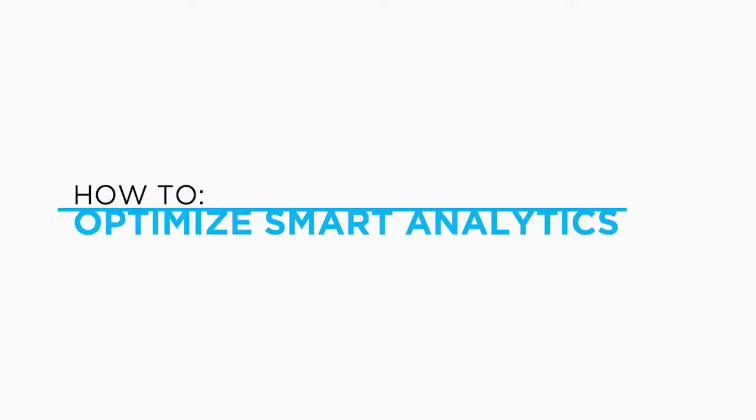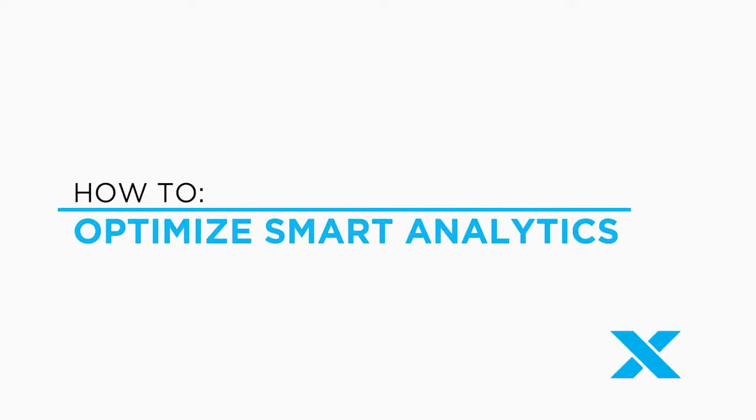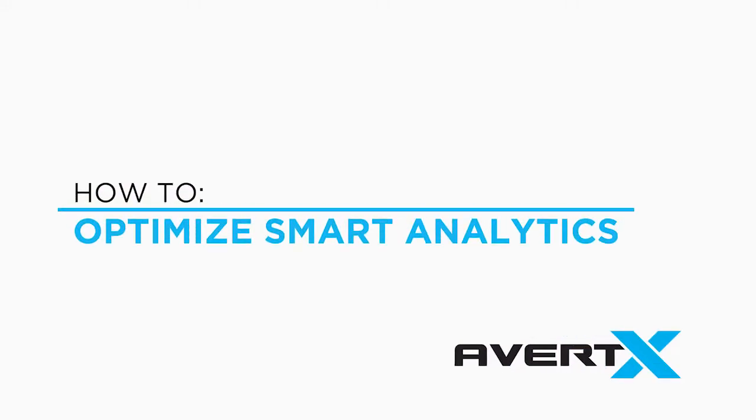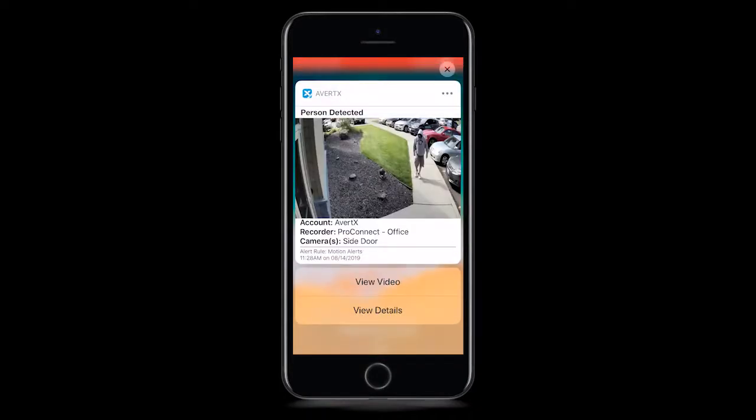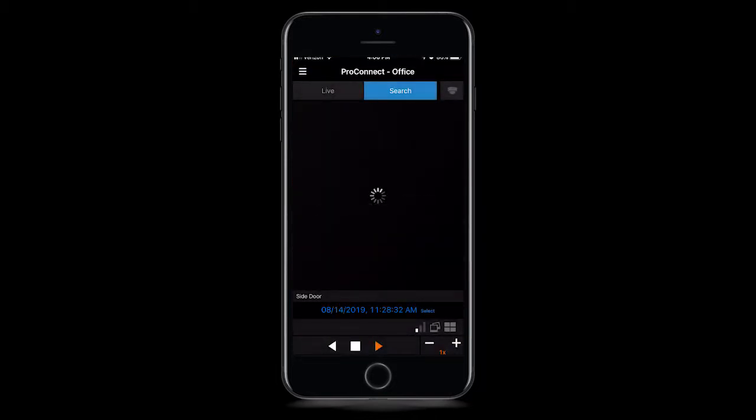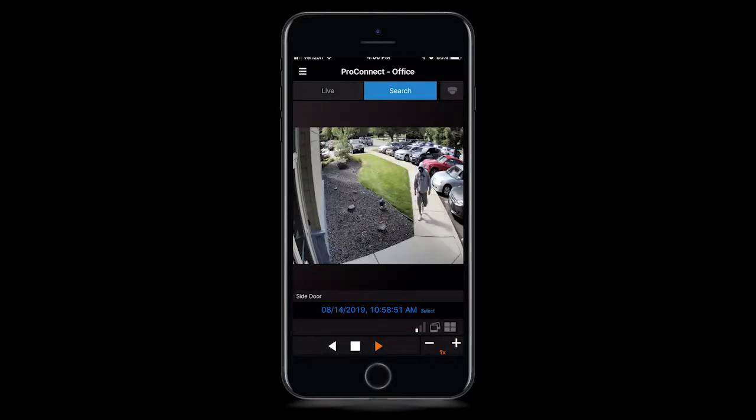Avertec Smart Analytics accurately identifies persons and vehicles to reduce false alerts using the latest machine learning analytic tools. Spend less time looking at irrelevant video and only see what you really need.